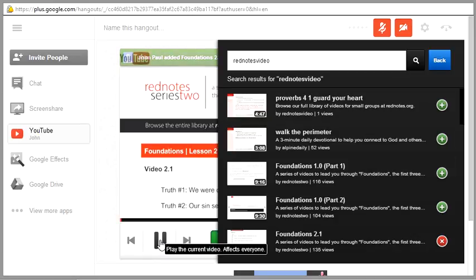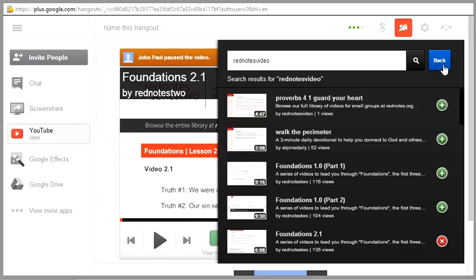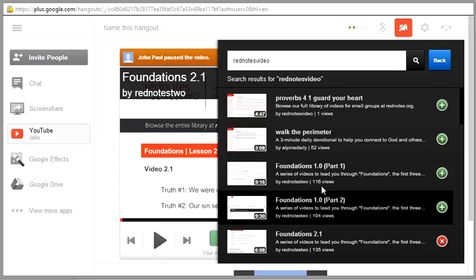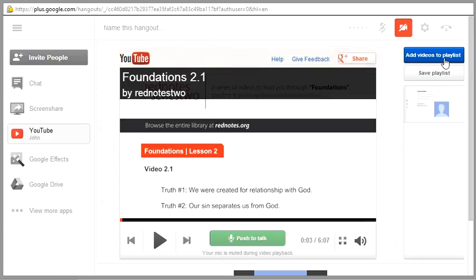I hit pause right there to stop it, but to get rid of this little search screen you click on this little blue back button. And then once again, everybody can see this video.